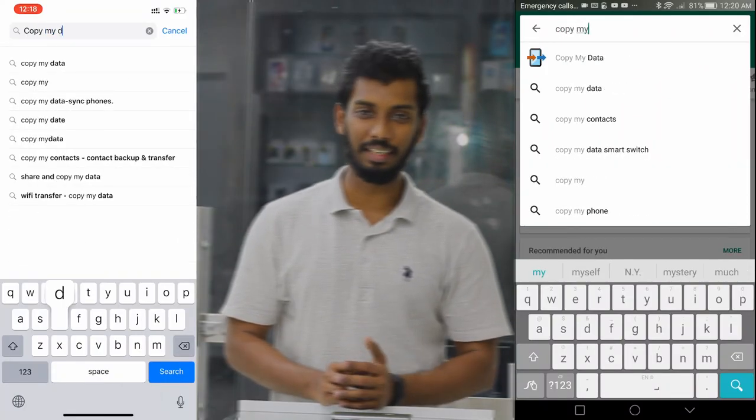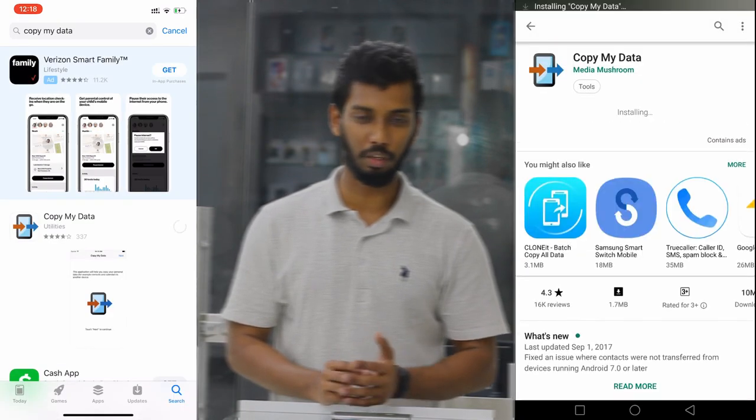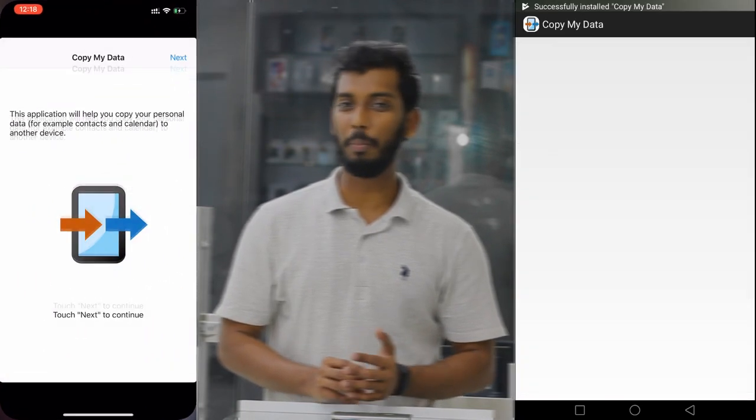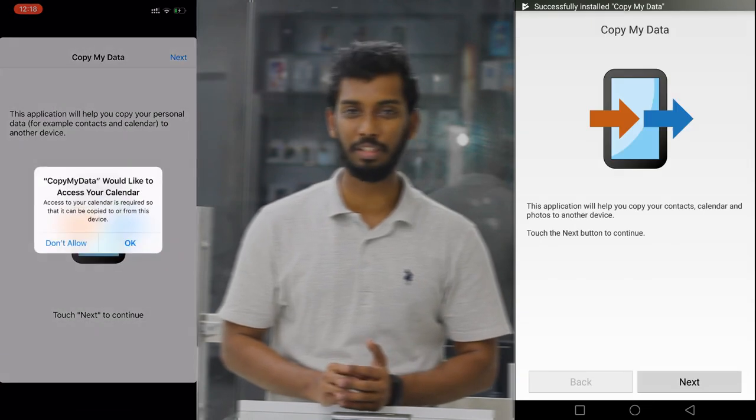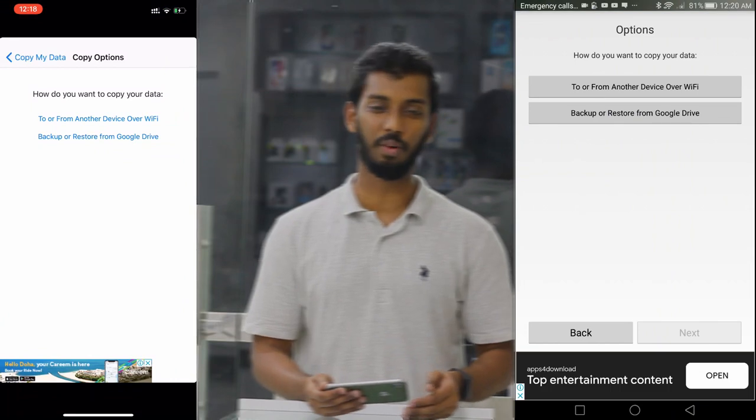We will download this application from the Android Play Store and the iPhone App Store. You can connect your device to your iPhone. We will copy data from Android, and there are also two options — including transferring from another device over Wi-Fi.